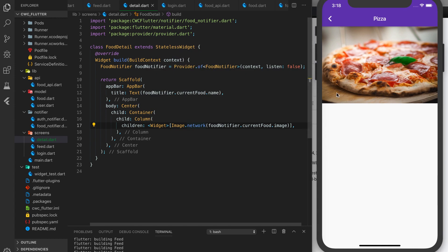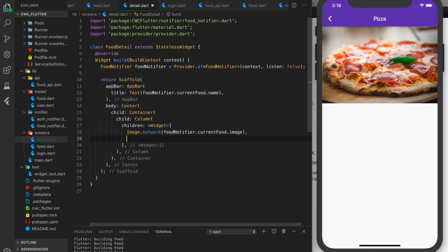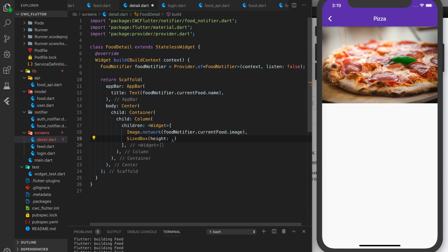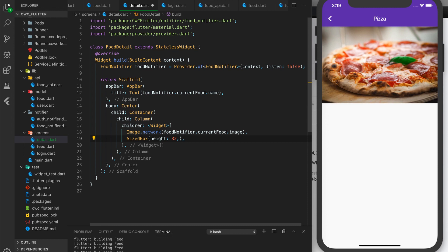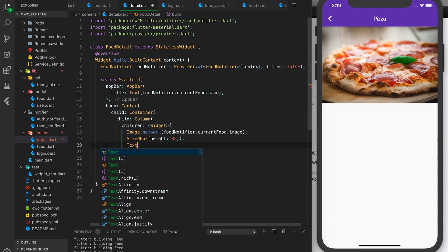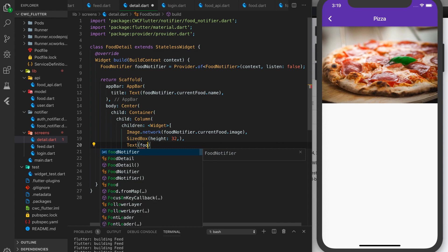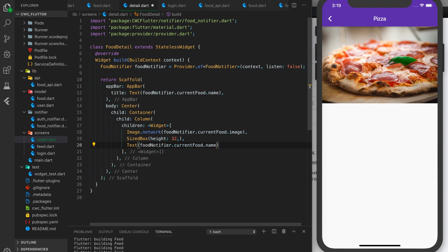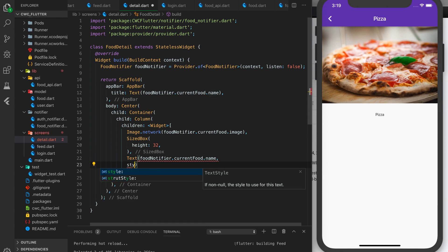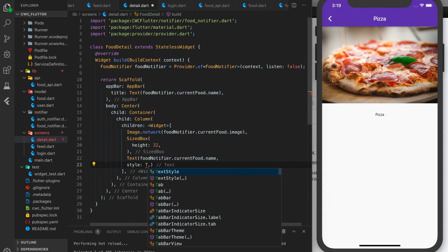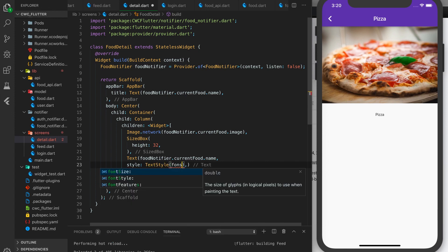Looking good so far. Let's add more to our widget array. First, add a SizedBox for spacing with a height of around 32-34. Then add a Text widget with foodNotifier.currentFood.name, styled with a TextStyle font size of 40.